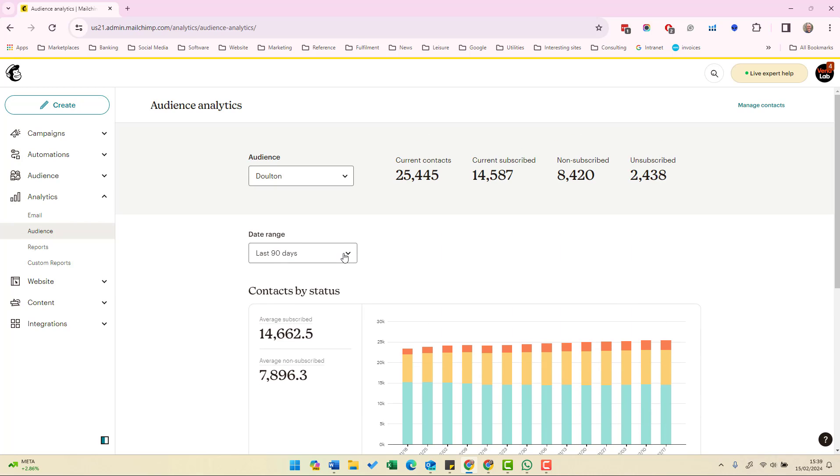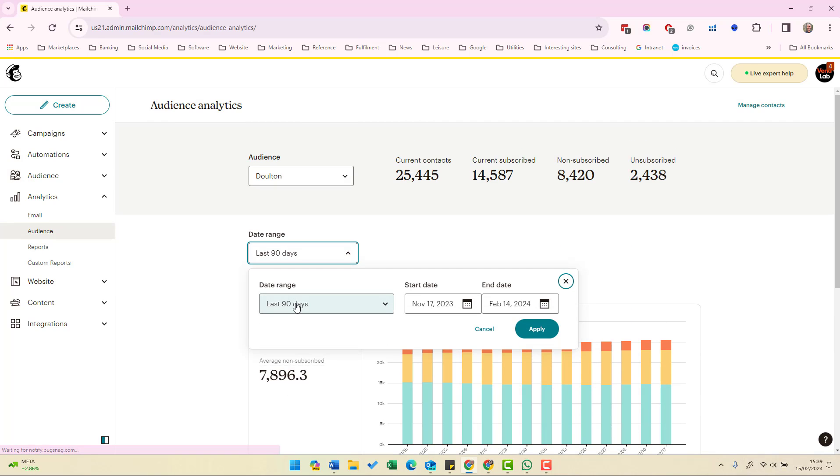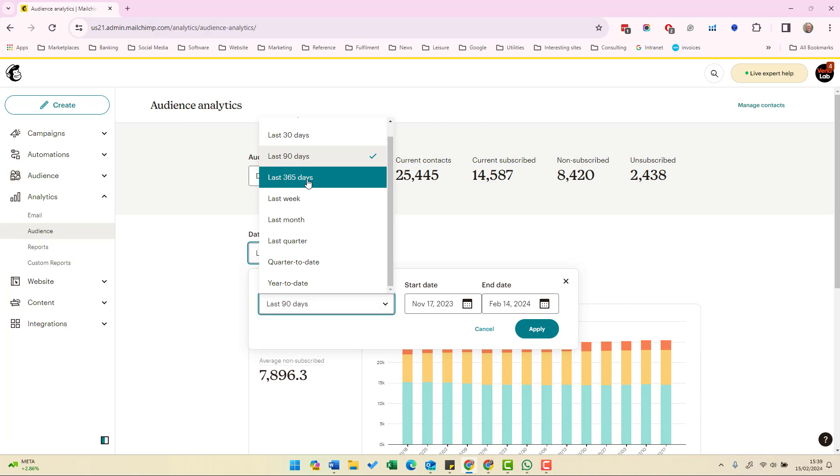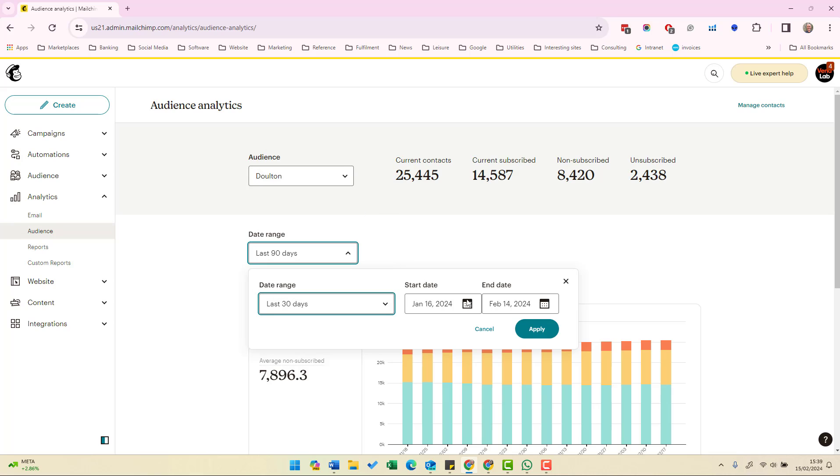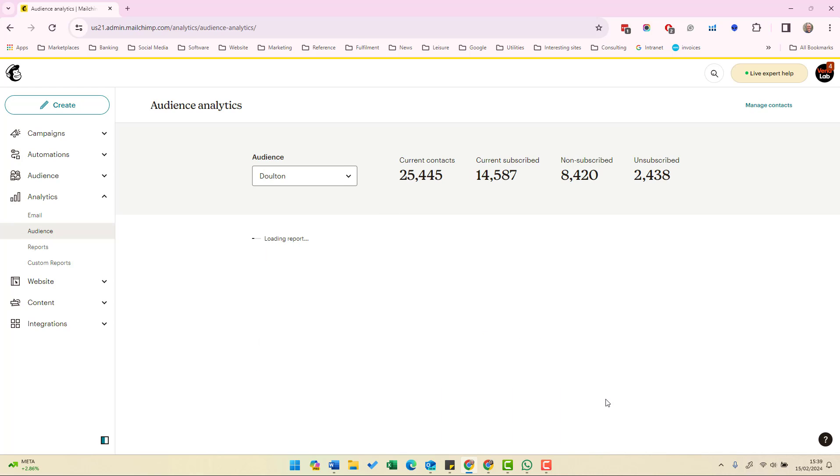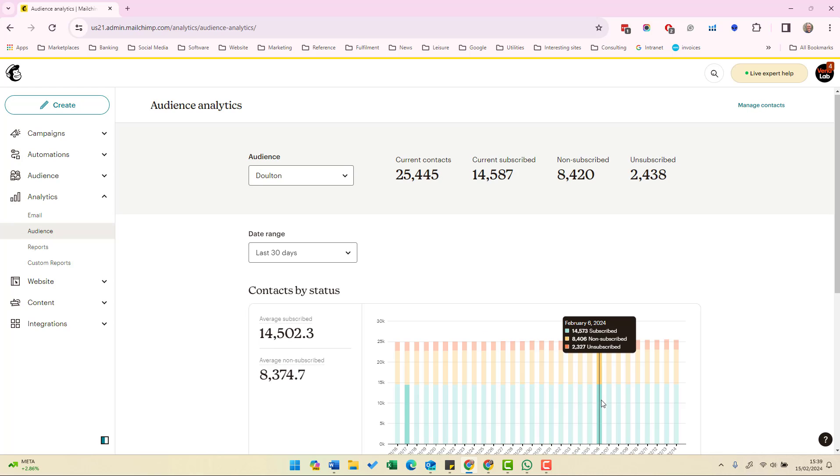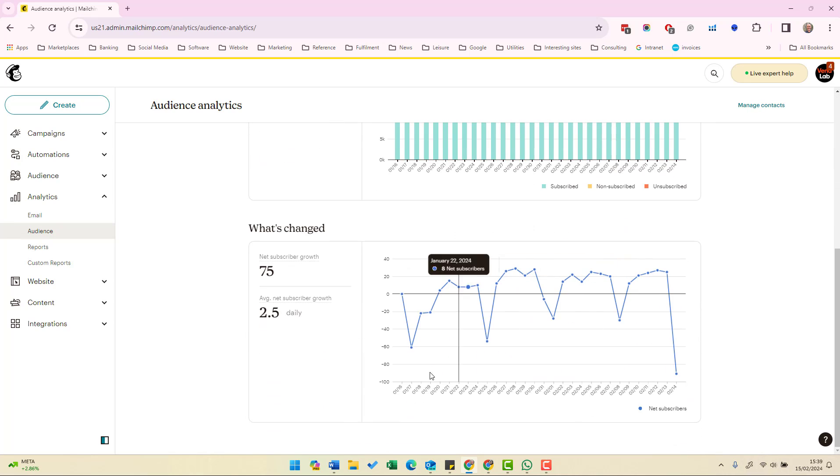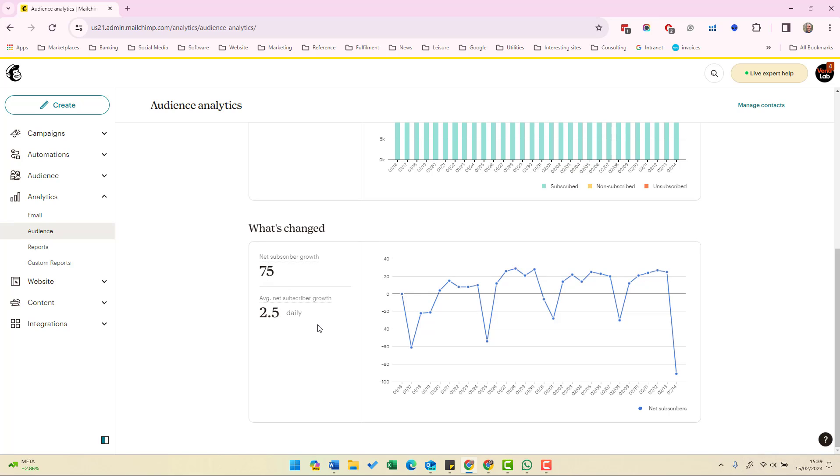Now if we look at the last 30 days and apply, we can see over the last 30 days there's actually been subscriber net growth of 75 and that's 2.5 per day.